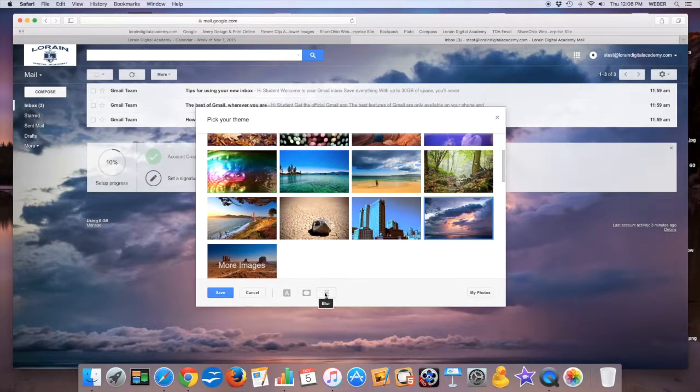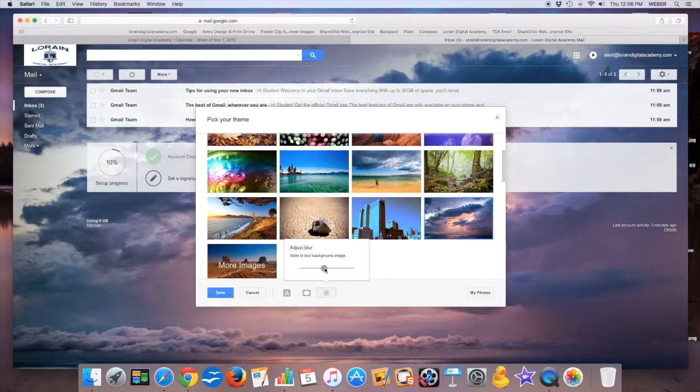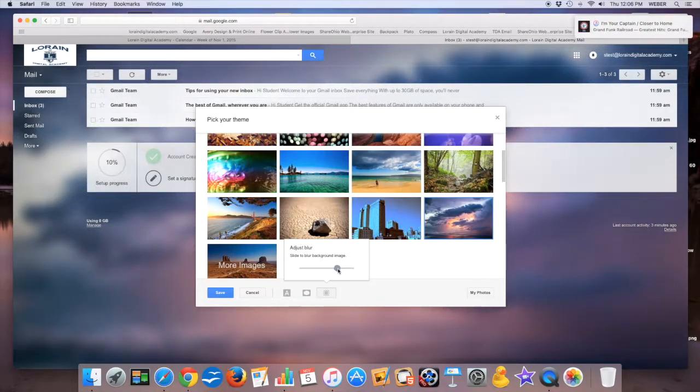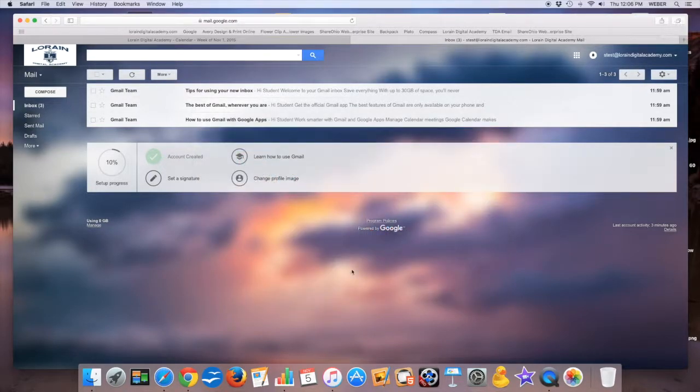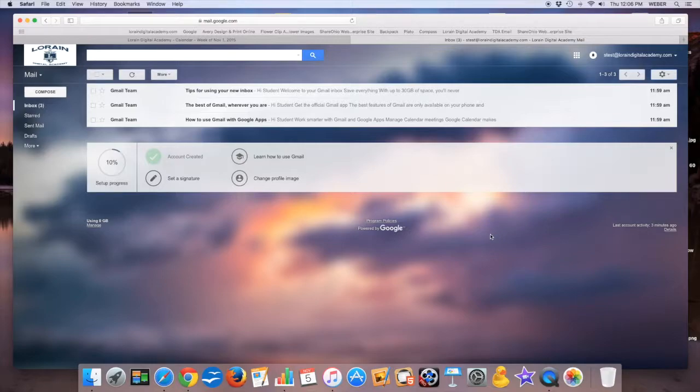If you click that, you do a slider for how much blur you want, and you can see now that the background has blurred. So I kind of like that kind of a look. I hit save, and so now I have a blurred background. That's a quick tour of this email system.